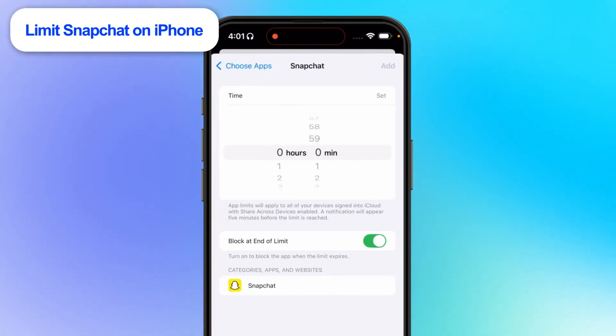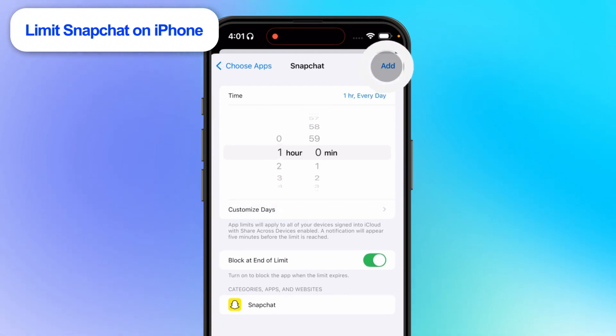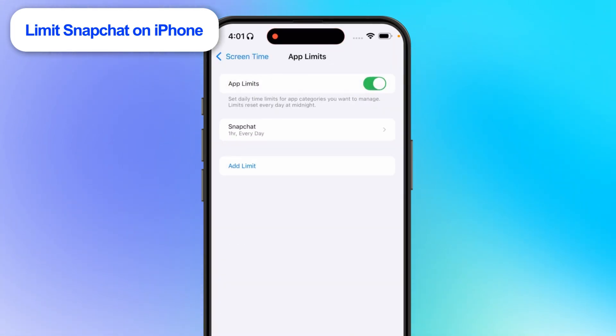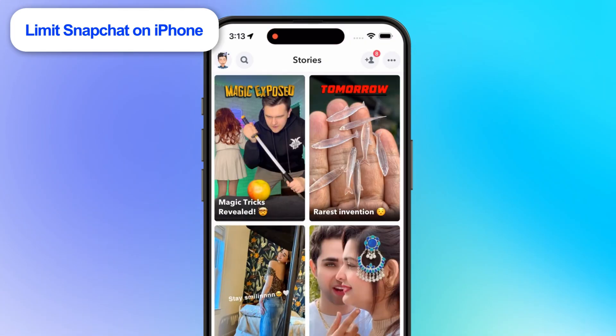Next, set the desired time limit and add to finish it. When the Snapchat time limit is reached, you'll see the notification.